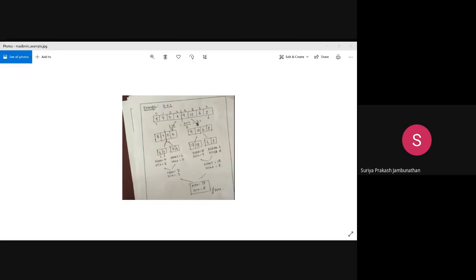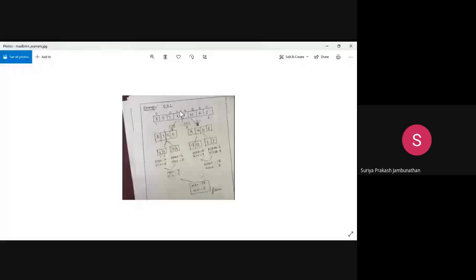So, students, are you able to see the screen I've shared? This is a simple example — I want to teach you using the divide and conquer method. The array we have is: 5, 7, 1, 3, 4, 9, 12, 6, 2. The array starts from index zero to seven, so we have totally eight values.